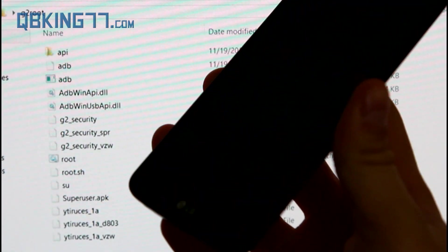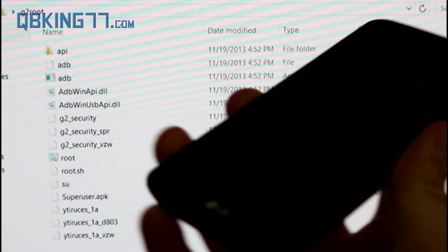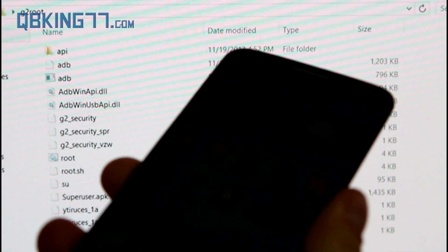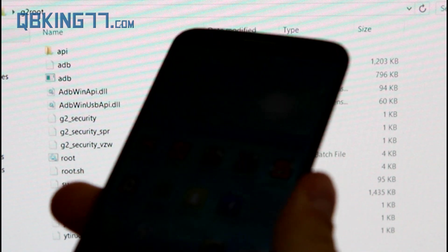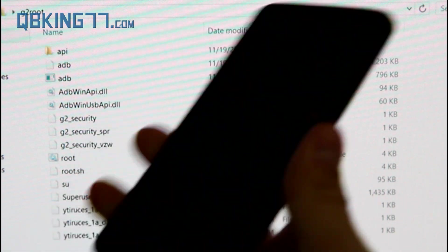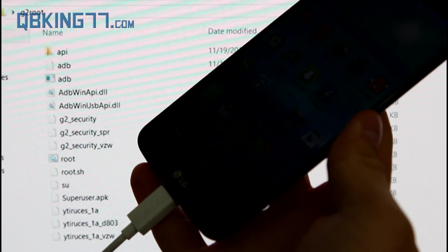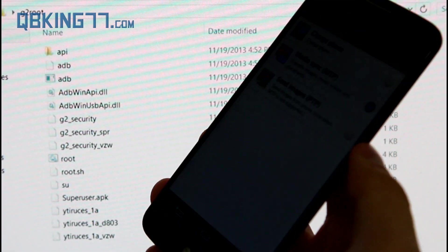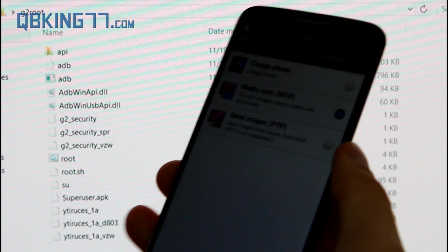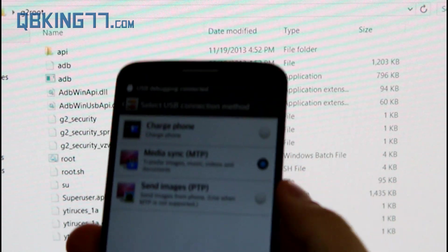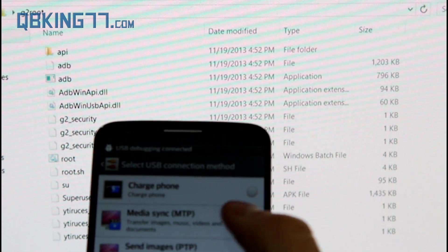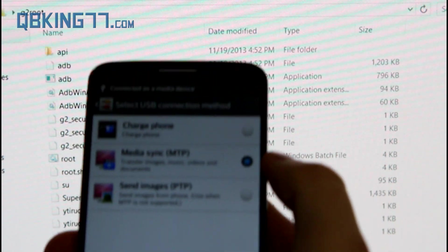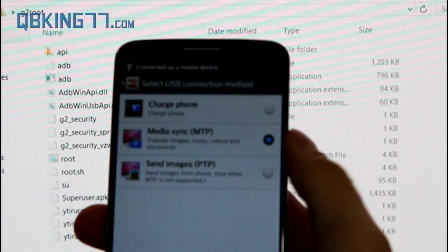Alright, so now just go ahead and actually plug in your G2 into your computer. So just plug it in. If any drivers are installing on your computer, just go ahead and let them install. You can just use MTP, just leave it on that.